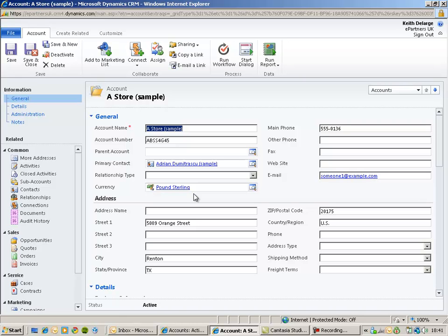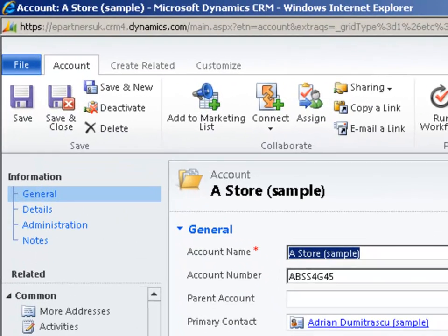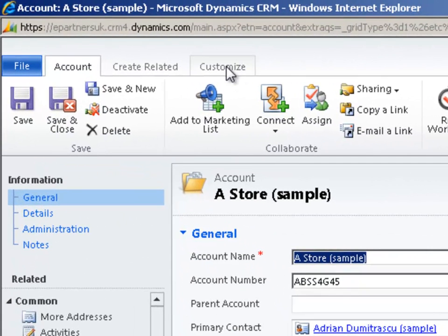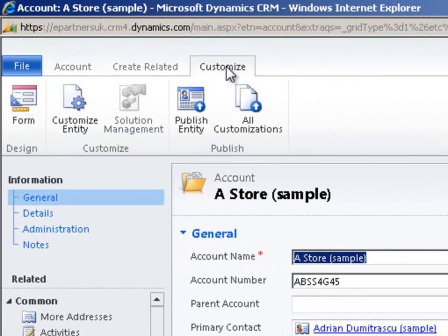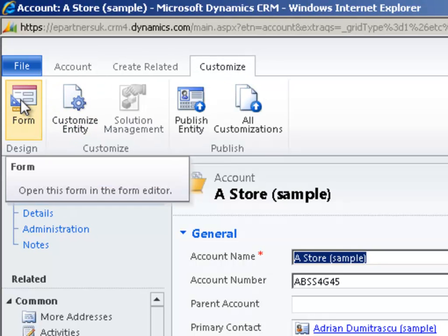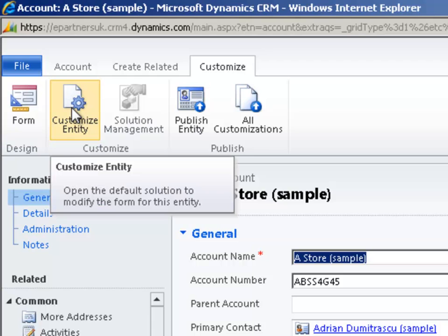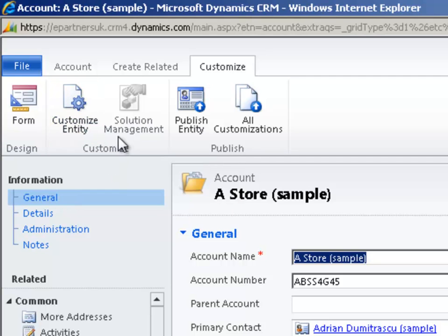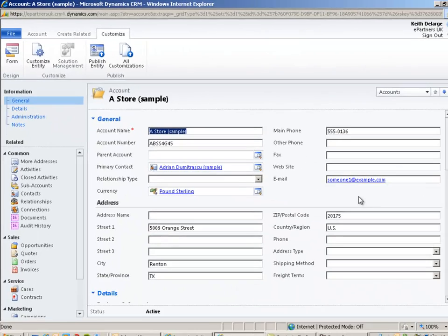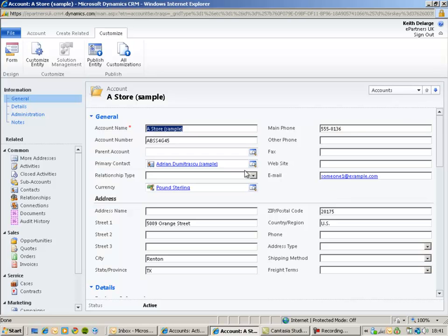Providing you have permissions to customize your CRM system, you will see a customize option up on the ribbon. If I click that I can very quickly customize the form or customize the account entity. The first thing I'm going to do is customize the entity and add a new attribute for our account to display a company number for this account.